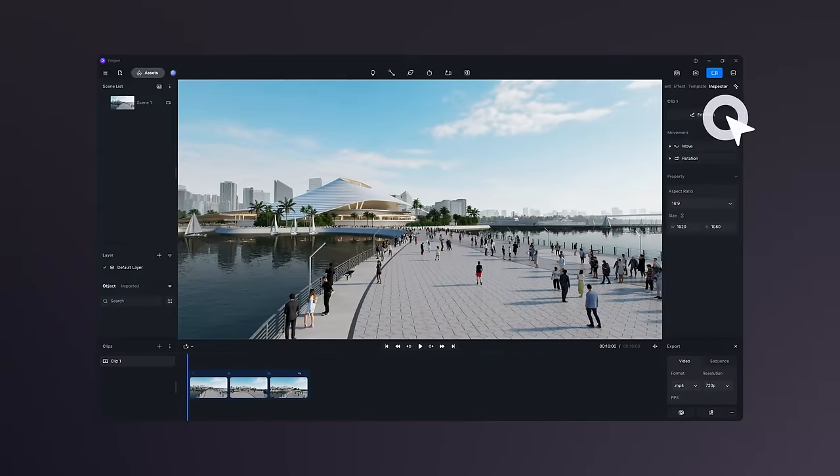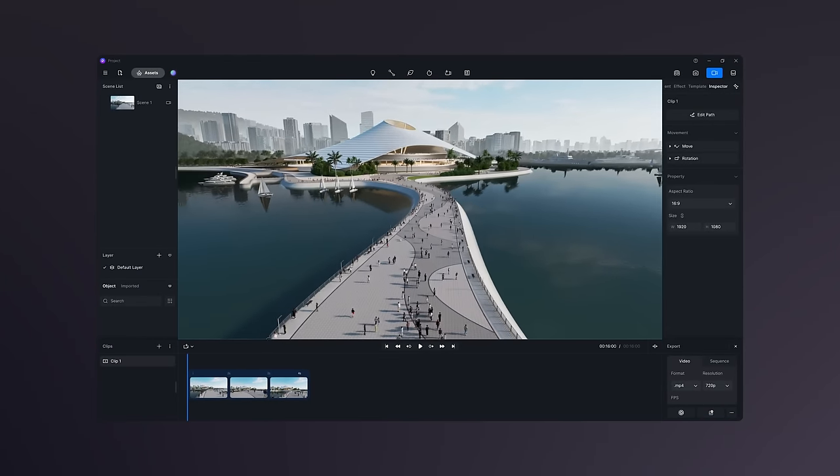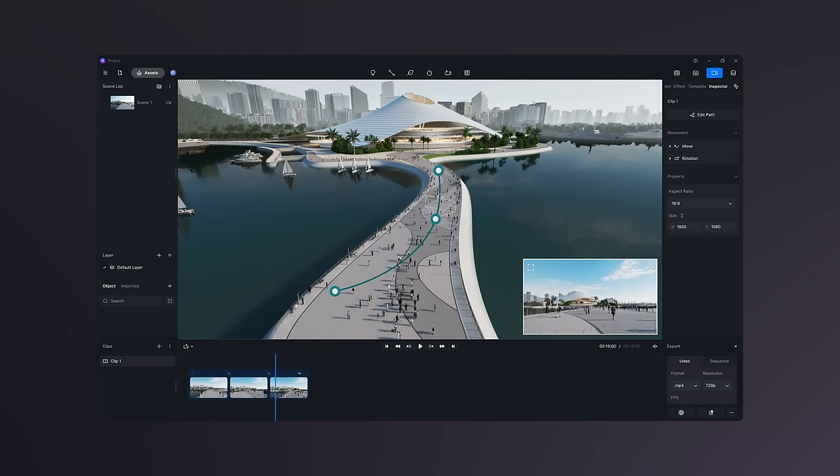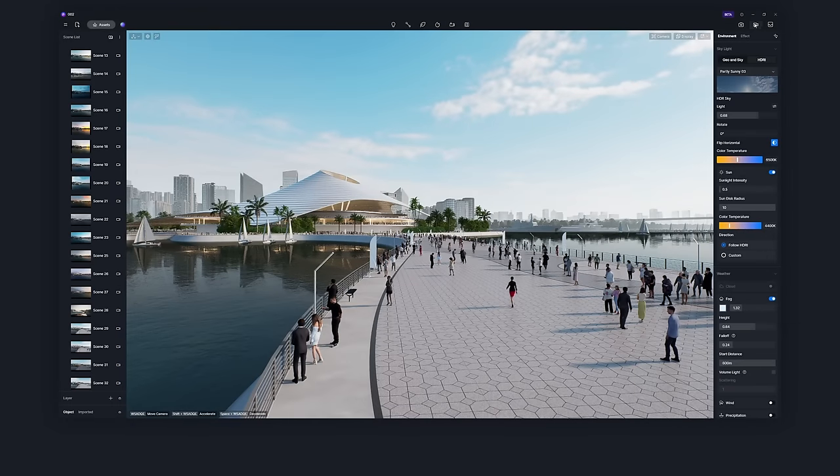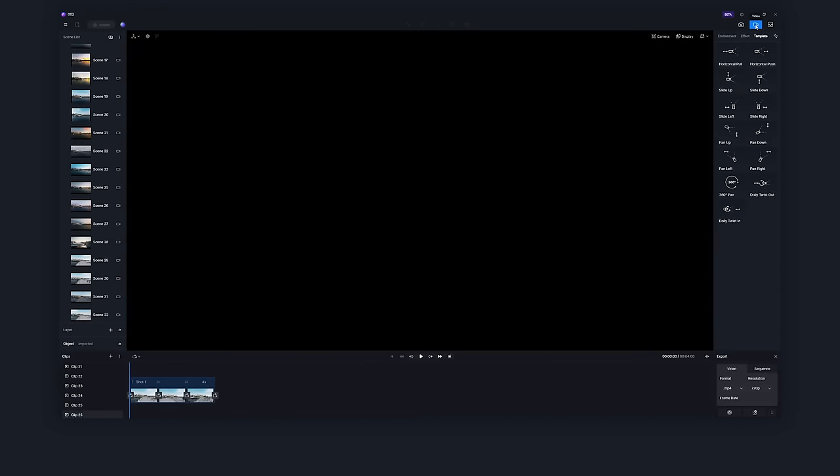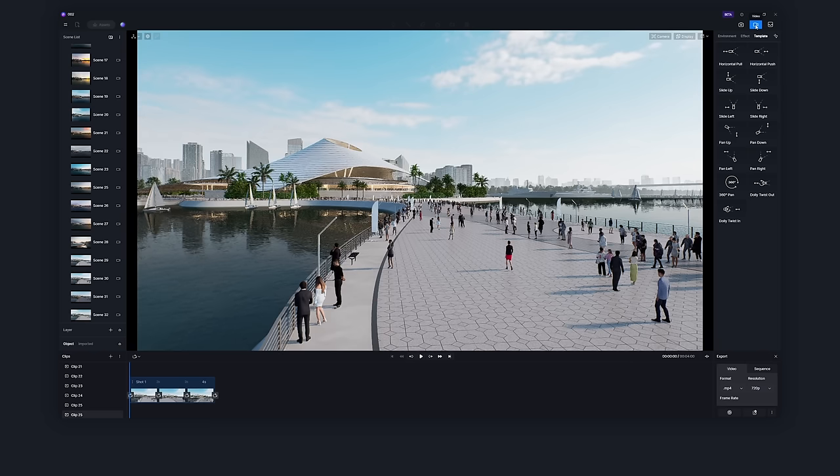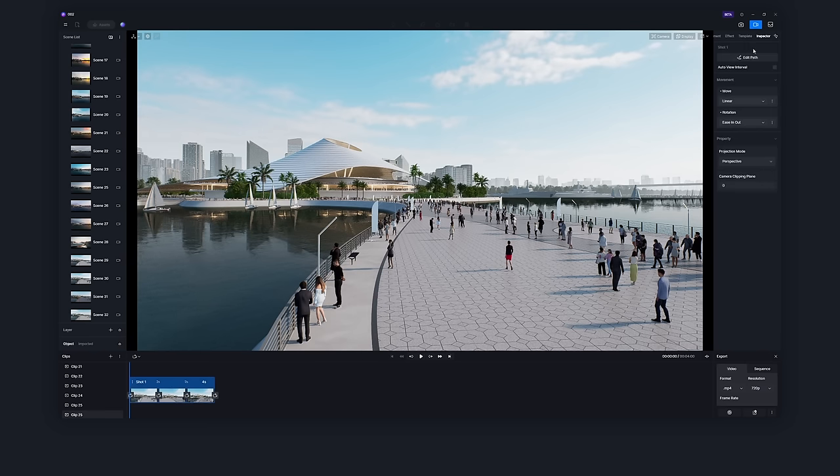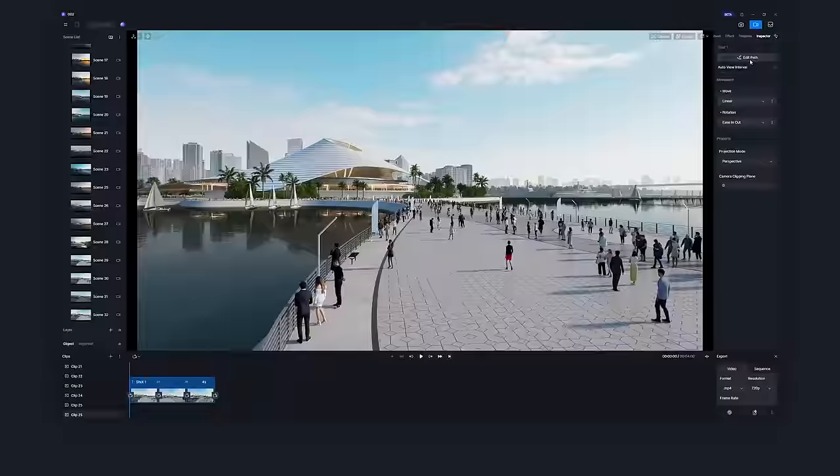Here comes another significant update: optimized video editor with camera path display and editing. Simply head to the video panel, pick the clip you want to tweak, and click edit path to access the camera path editing panel.